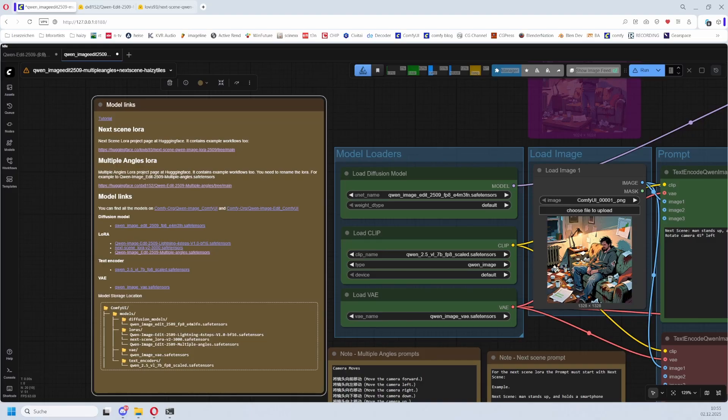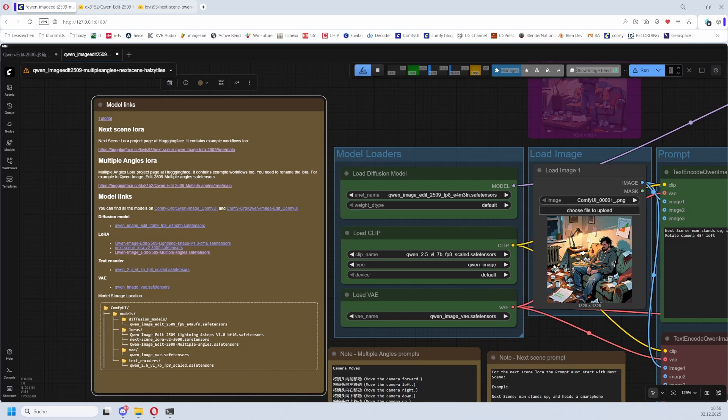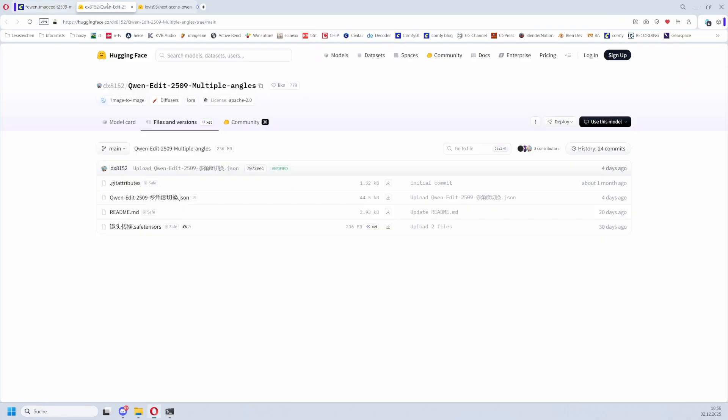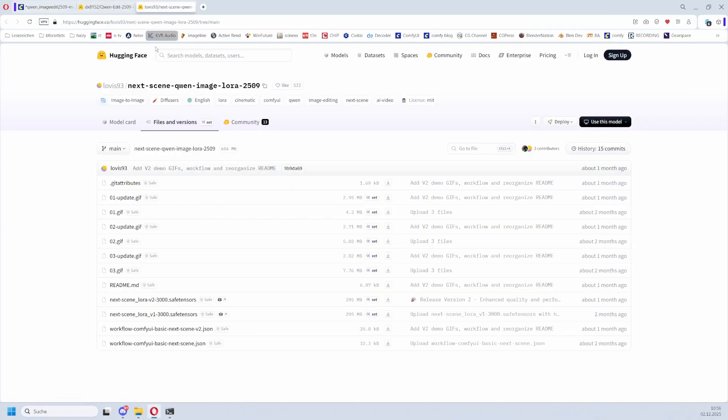Friends, never pay for workflows. It is like paying for sentences that others have written. There are a few exceptions, but usually a node or a LoRA comes with a description or even an example workflow how to use it. We have it here, this here is the example workflow. Also here, here is the example workflow.